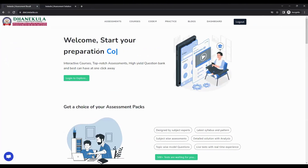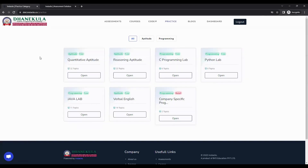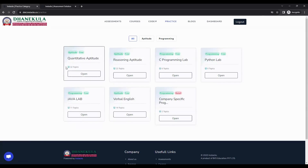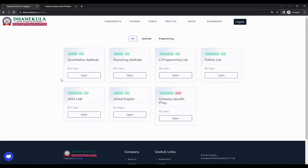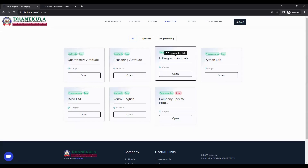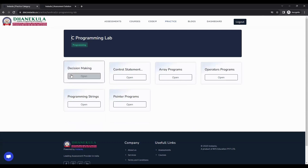To take practice, click on the practice tab in the navbar, which opens the practice categories page where you can see all practice categories assigned to you. You can open any practice category you want. For example, let us open C programming lab, and on opening it, you can see there are six topics available to practice.